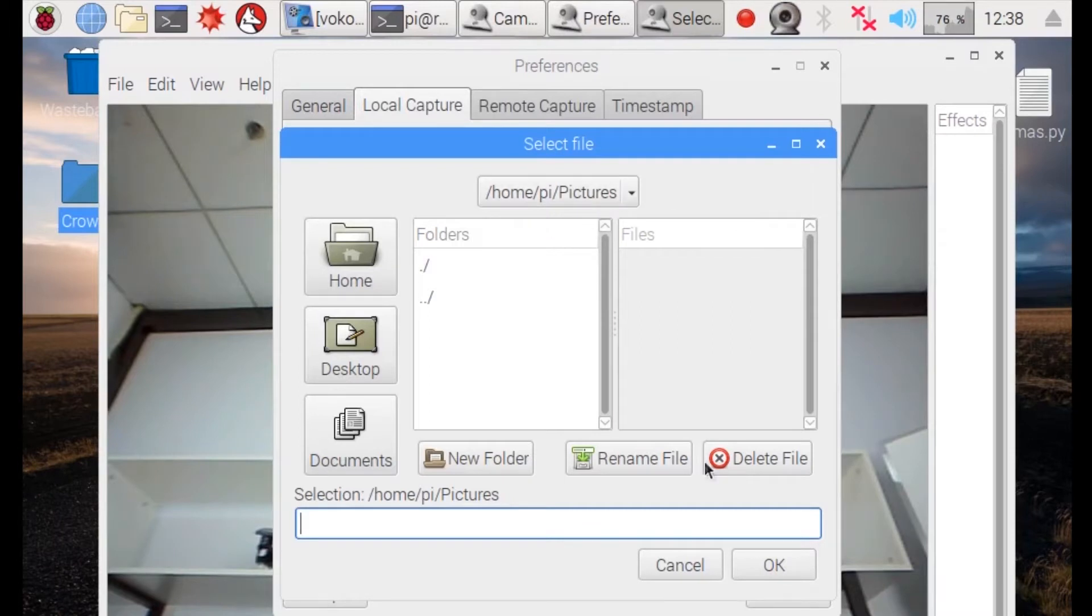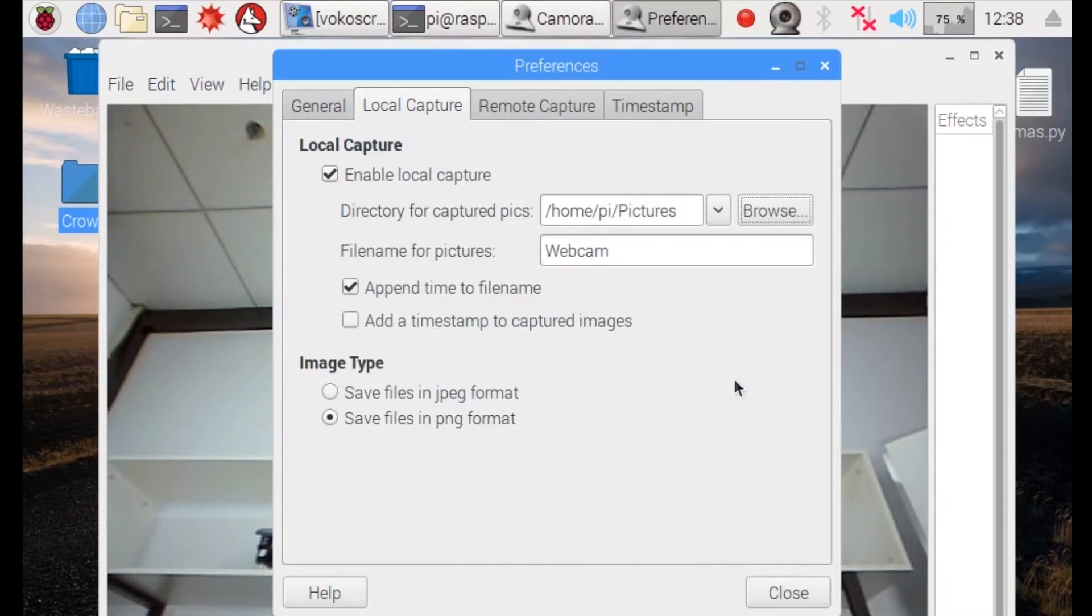We will use HomePi Pictures as the main folder to save the pictures. Now we click close.